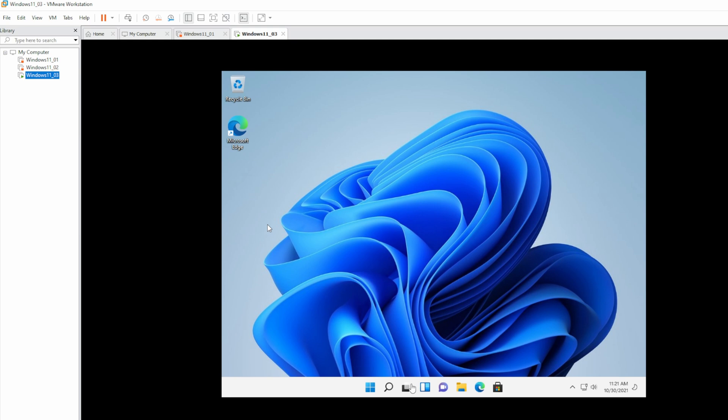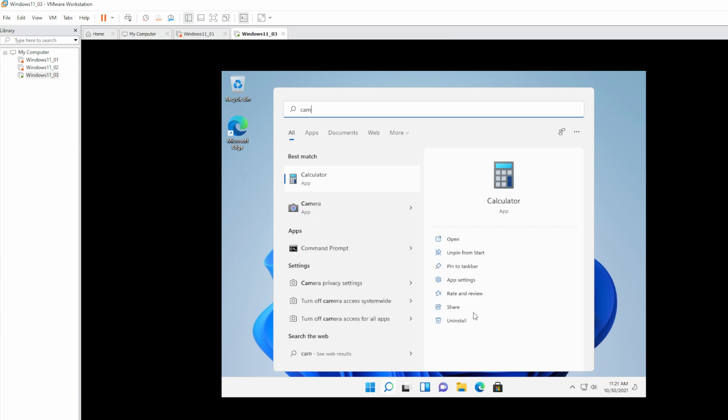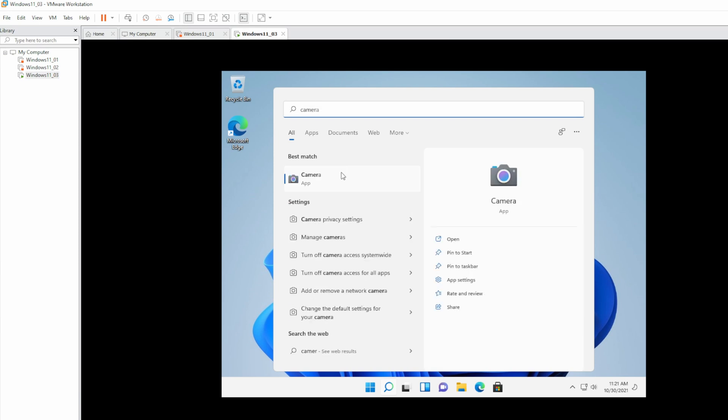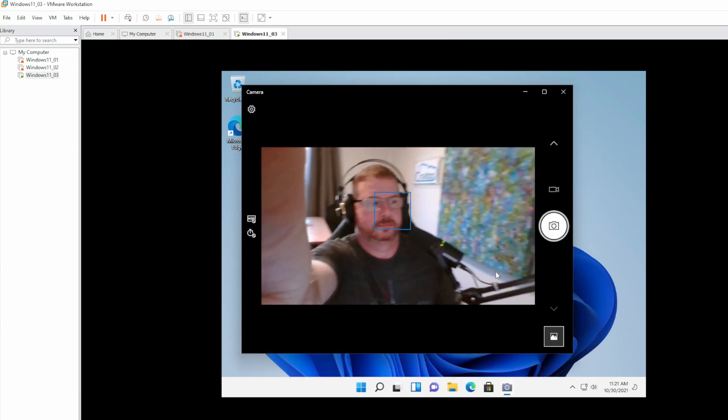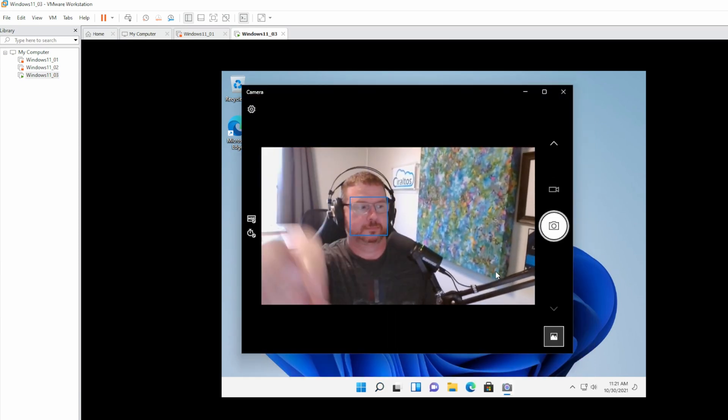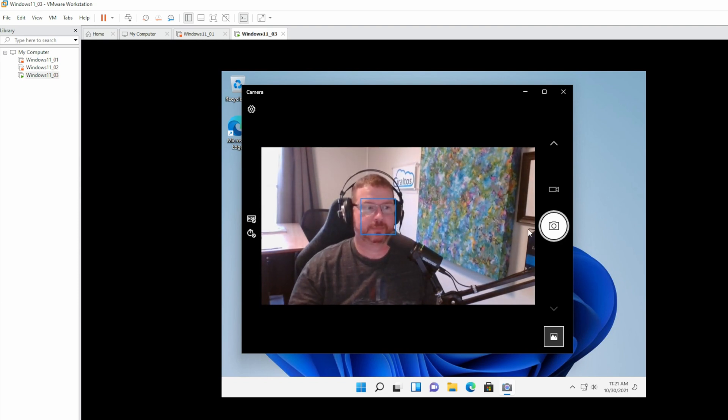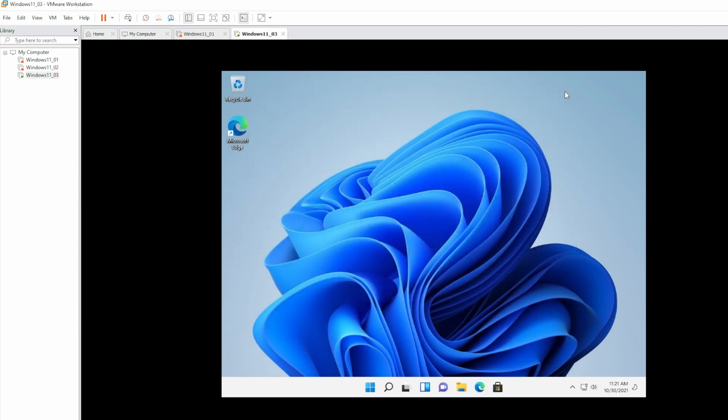Now if we open up the camera app, you should be able to see my face. And there I am. Good, so that's working. We now have USB pass-through for the camera from the host to the virtual machine. Let's set up Windows Hello next.